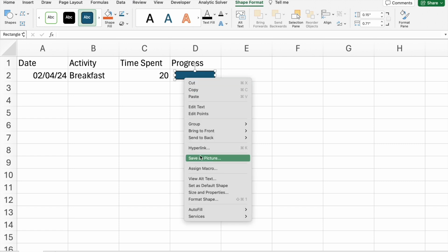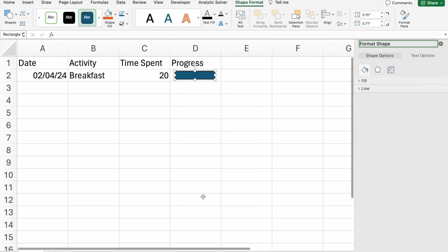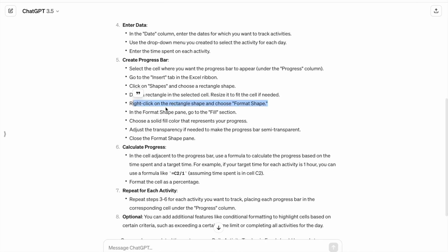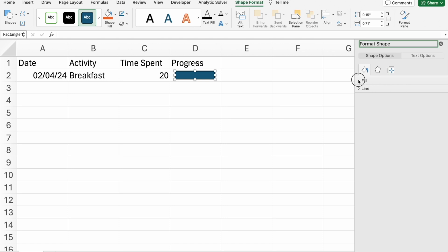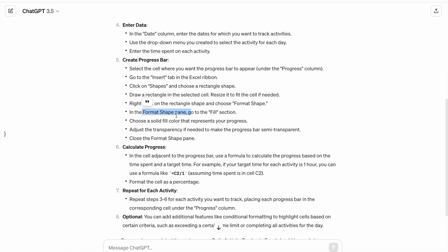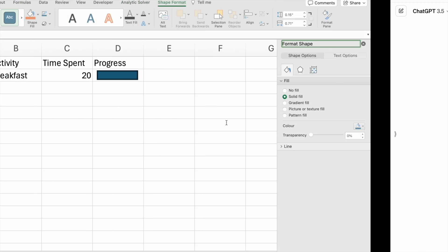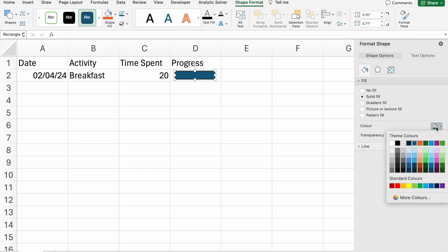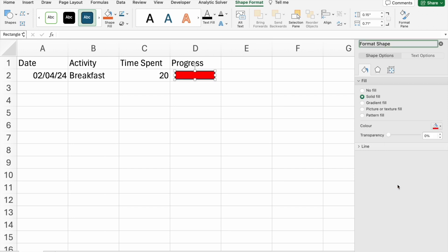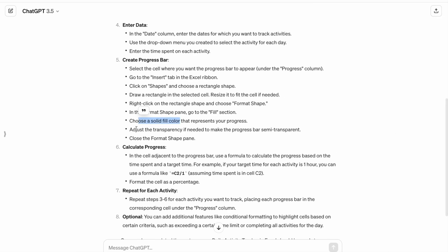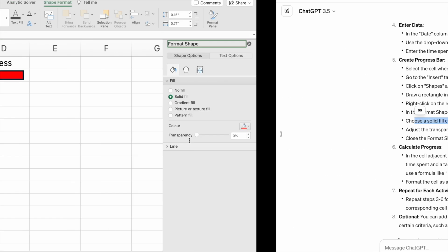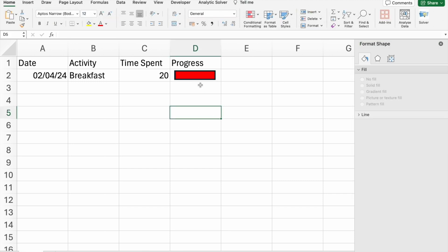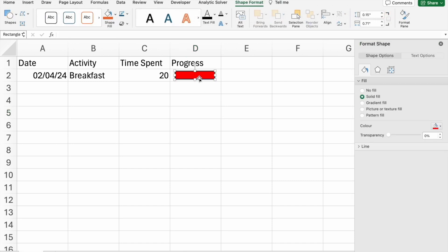In the format shape pane, go to fill section. Choose a solid fill color. First of all, we have to right-click. Then, we have to go to format shape. Then, you have to go to fill section. You have to choose solid fill color that represents your progress. This thing is fine for me as of now.